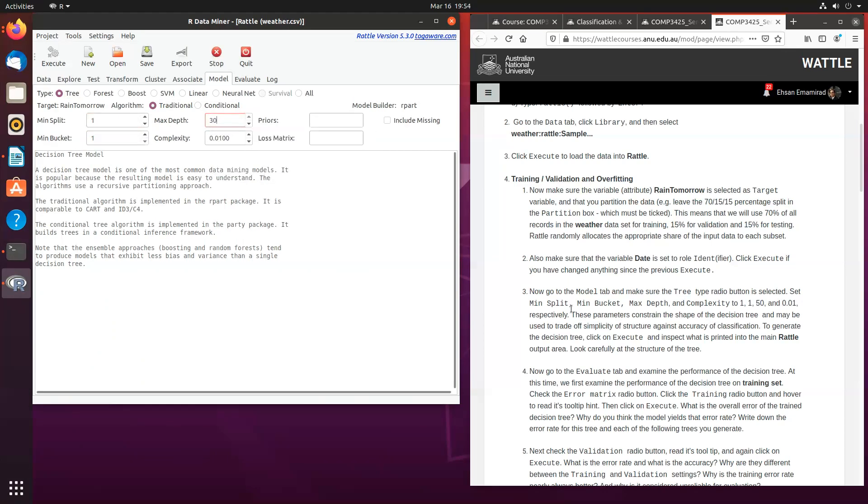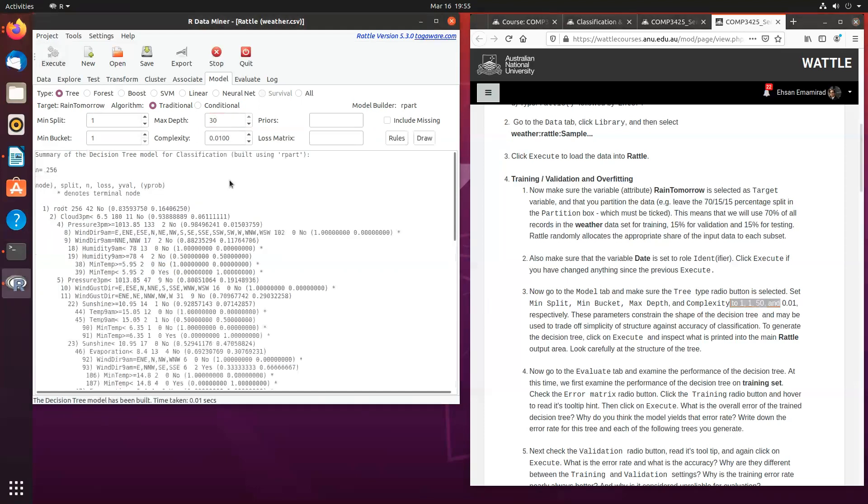You can, for example, set it at 50, which is part of this exercise. With the CP factor, we are going to leave it as 0.01, and if we execute, we will have our decision tree.